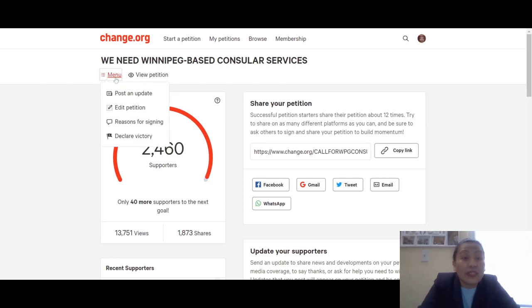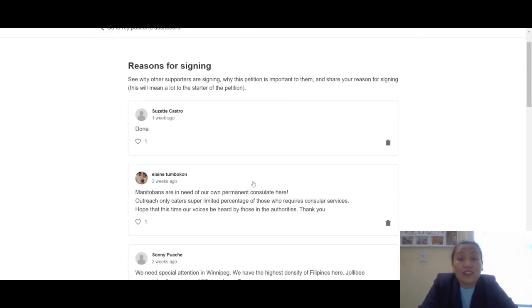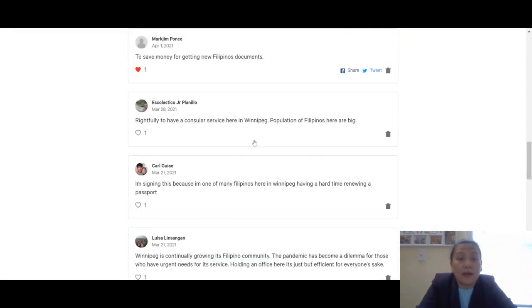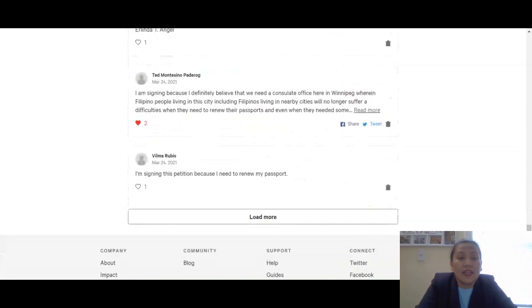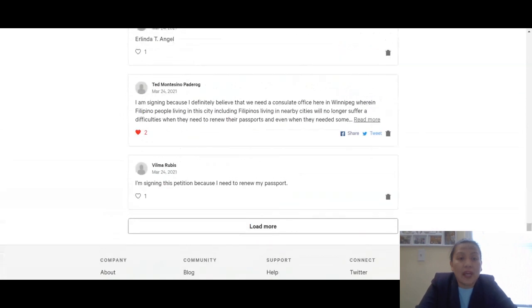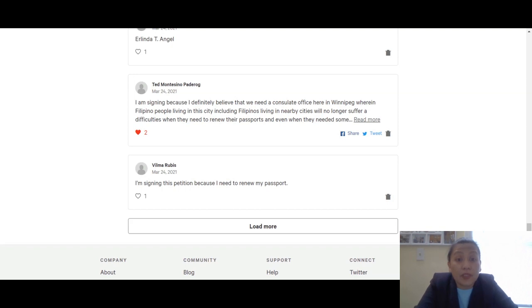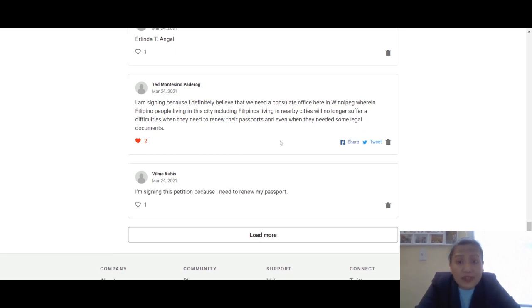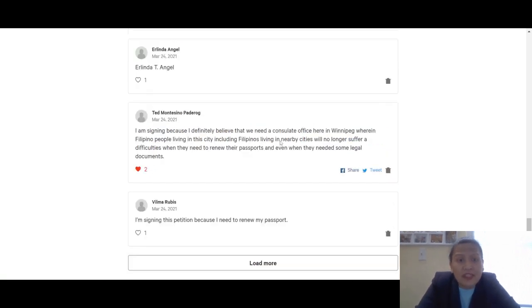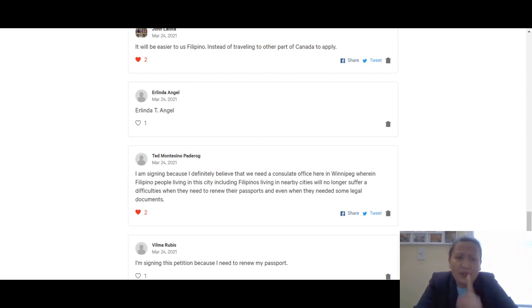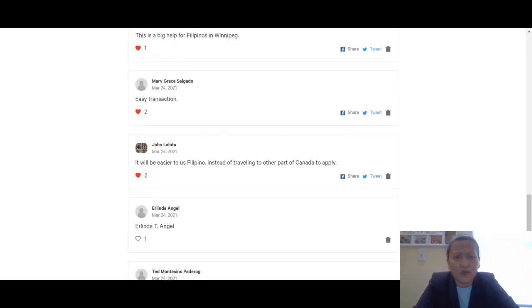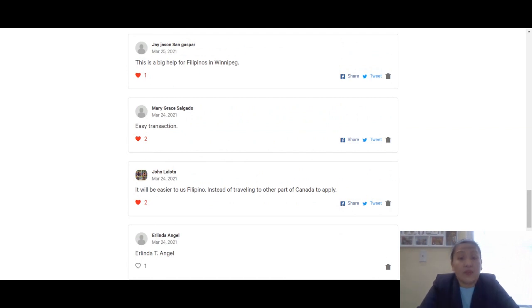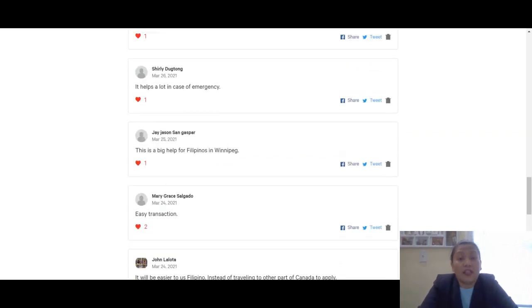Let's see the reasons for signing from our kababayans. Some say they're signing because we definitely need a consulate office here in Winnipeg where Filipino people living in this city, including nearby cities, will no longer suffer difficulties when they need to renew passports or legal documents. Thank you Ted Montesino Padero for signing. John Lalota says it will be easier for us instead of traveling to other parts of Canada to apply.